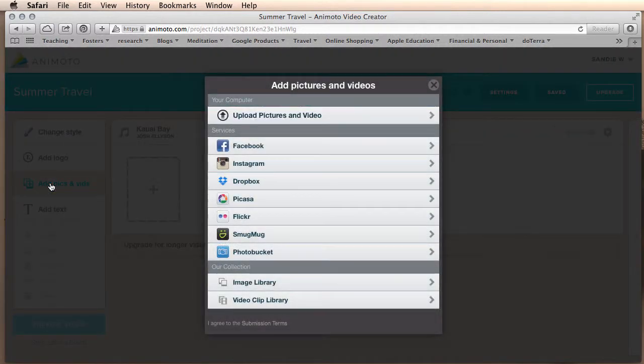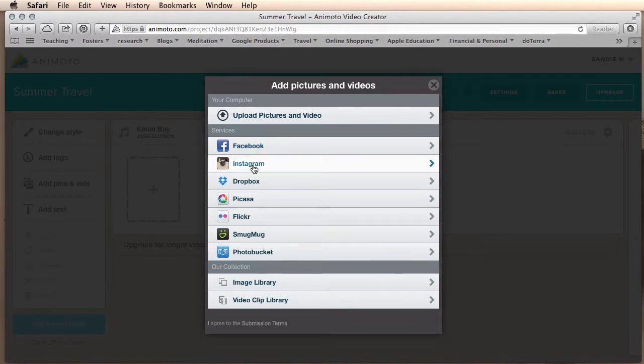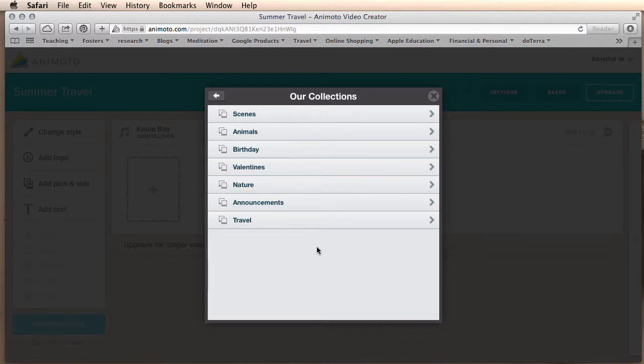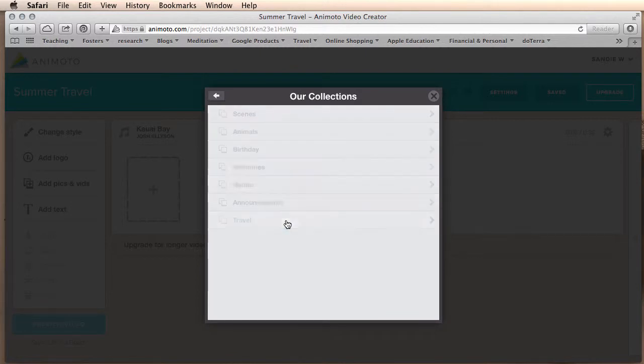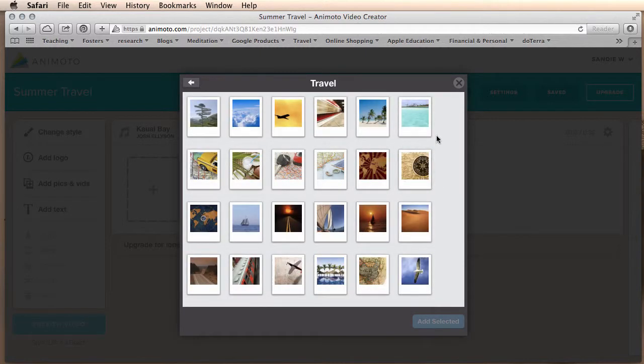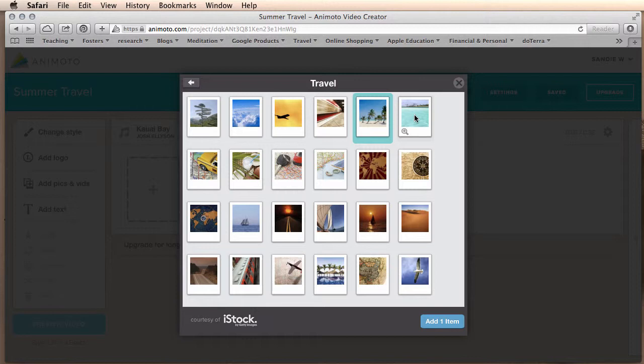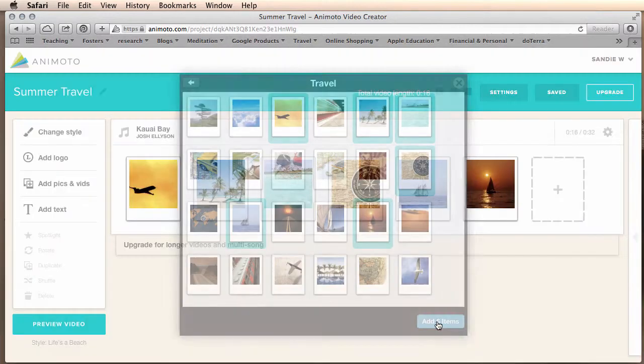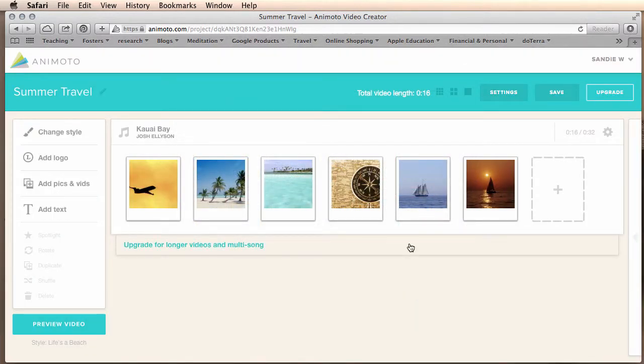And we are going to add pics. You can choose to add them from your desktop, Facebook, Instagram, etc. I'm going to choose the image library just for the ease of this video. I'm going to click on my videos that I would like to include. And I am randomly choosing images for this video.